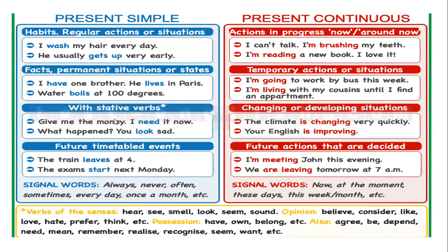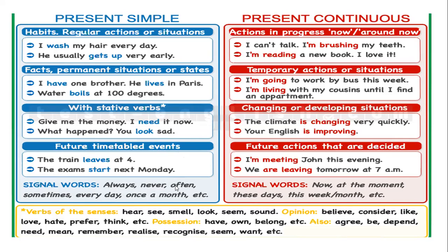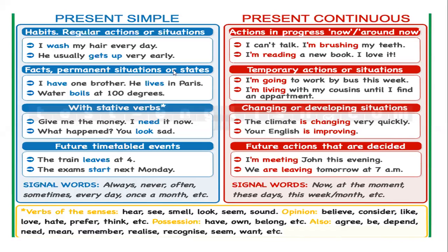Future timetable events. Para eventos ya previamente programados. The train leaves at 4. The exam starts next Monday. When I have a simple present, I have signal words like always, never, often, sometimes, every day, once a month, etcetera.